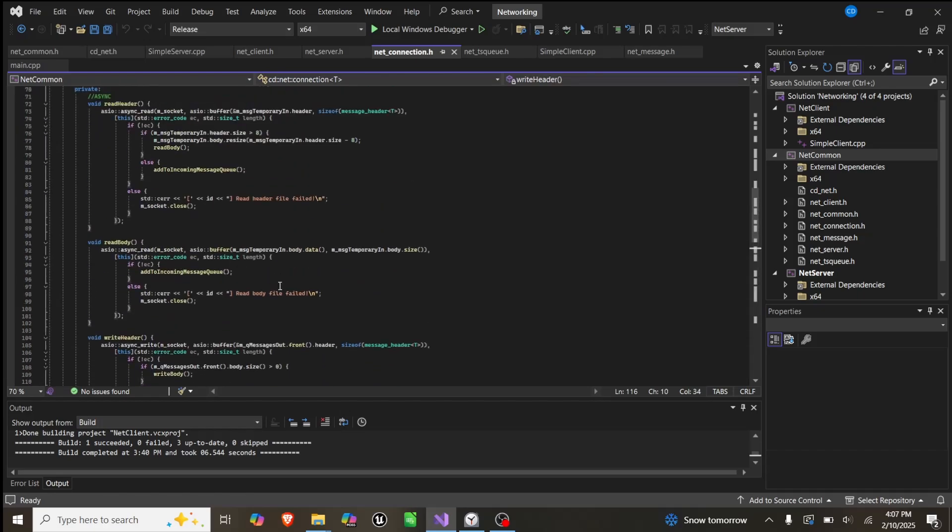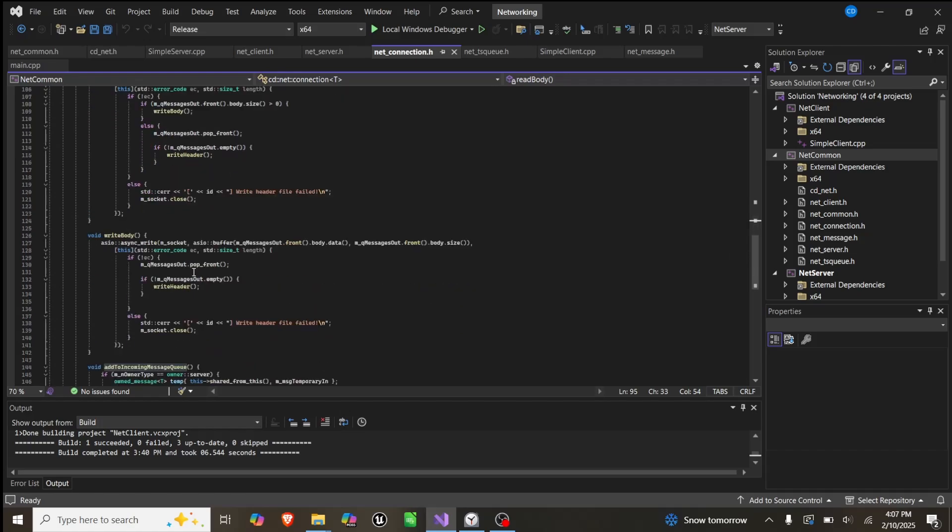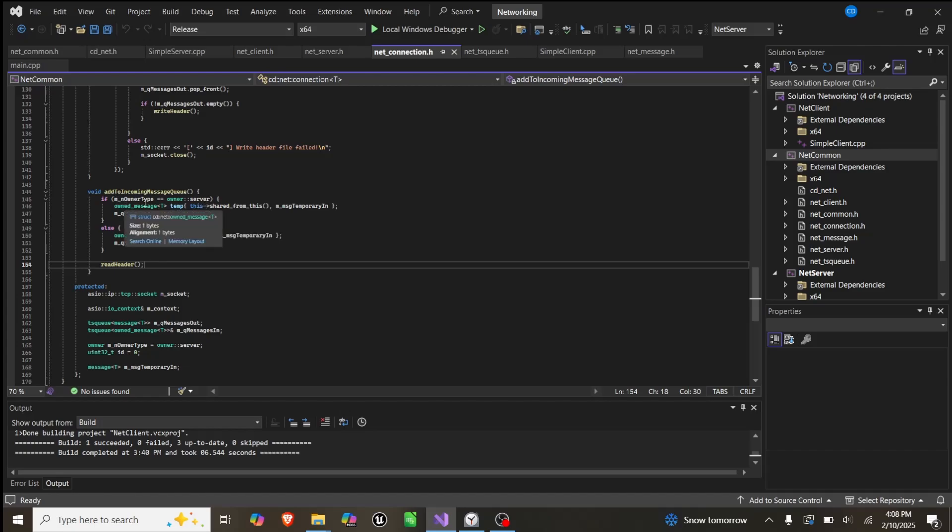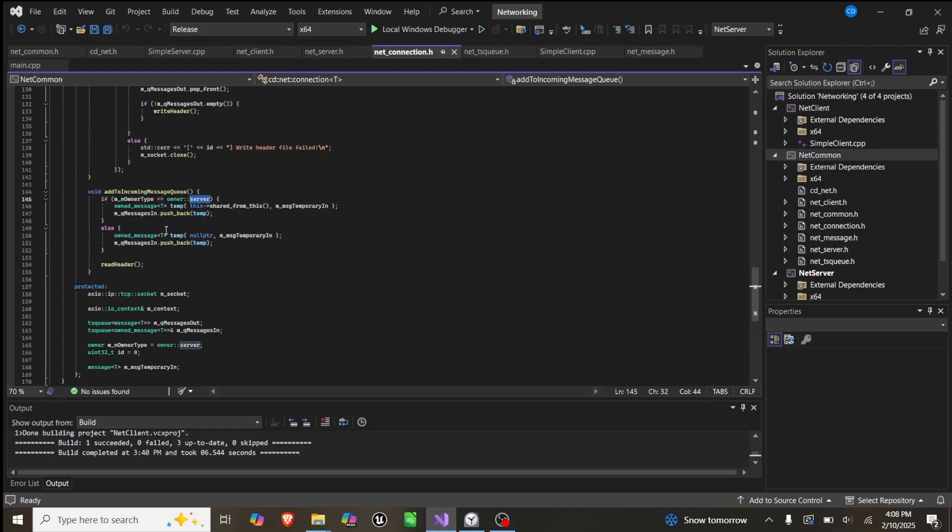Add to incoming message queue will call read header again. This one also just pushes owned messages based on whether it's type server or type client. If it's a server, we push with where the message came from. If it's client, we don't, because the client will only have one connection, which is the server, so it doesn't need this info.